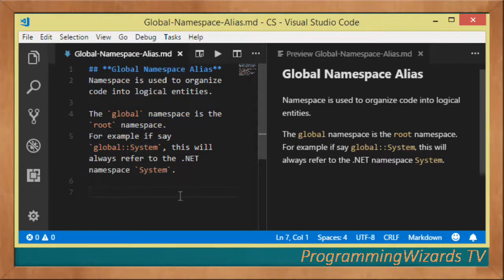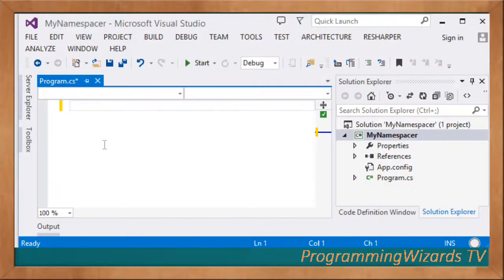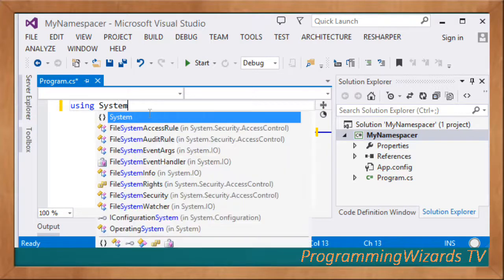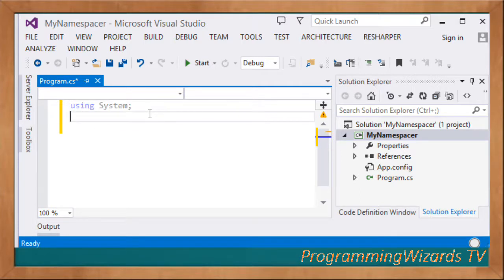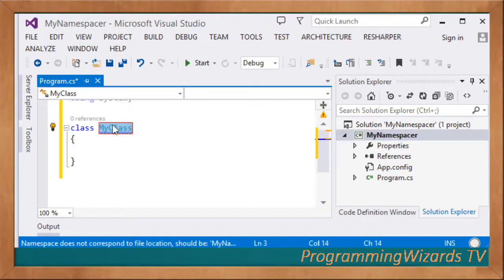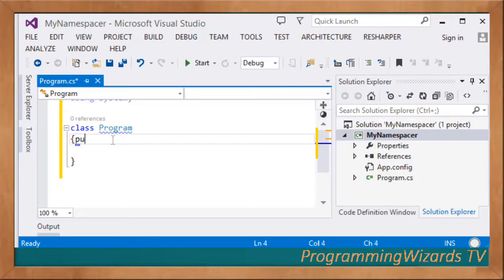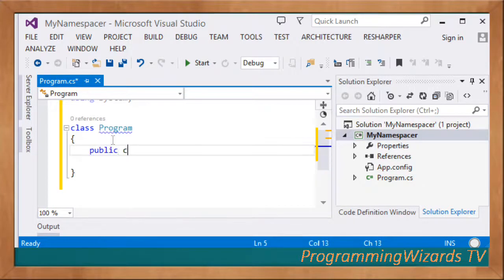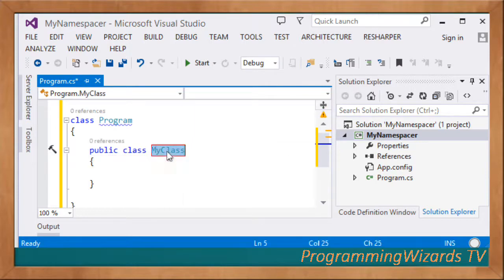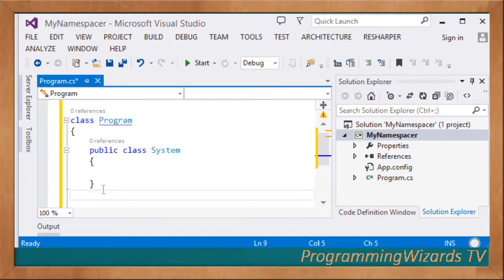Let's look at an example. We start with using System, then define a class called Program. Inside Program we add a public class called System — this simulates a naming conflict with the .NET System namespace.